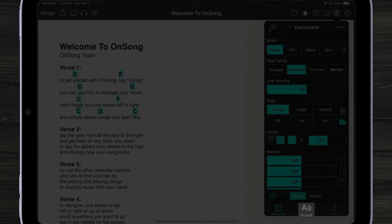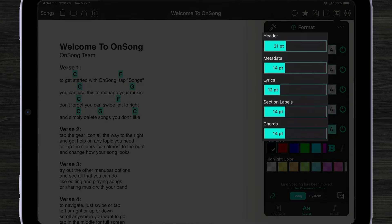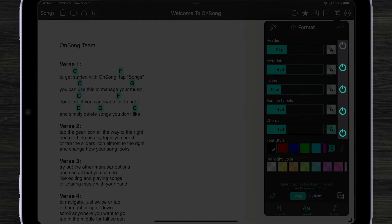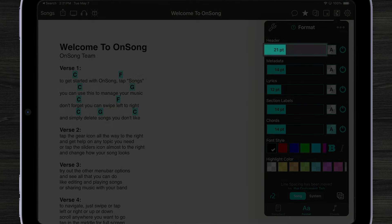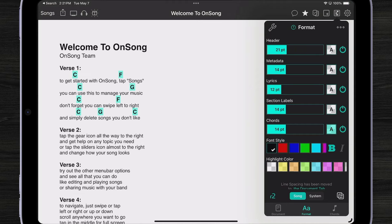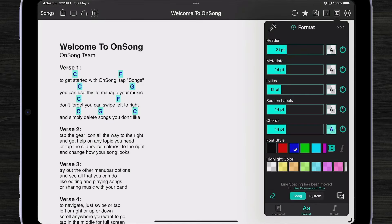Let's switch over to our format tab. Here you can see things look pretty much like you're used to — we have the header, metadata, lyrics, section labels, and chords. Next to each one of those we can turn it on and off just as we're used to, and we can change the size with a slider. Our chords act very similar to the way they always have. For instance, we can change the font style, like the color and the highlight, bold and italic, just as we're used to. But what you might not realize is that I can do that with every single aspect of my song.